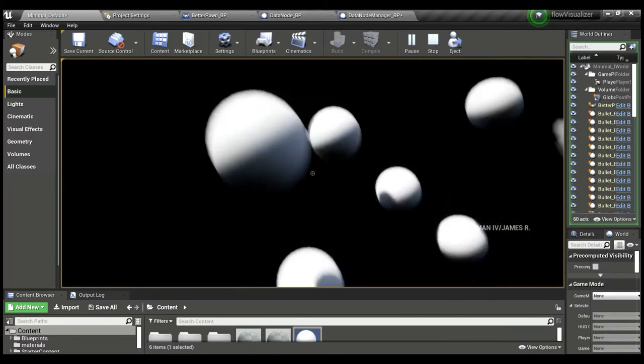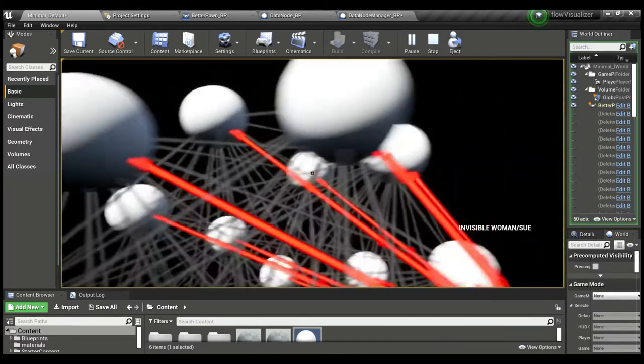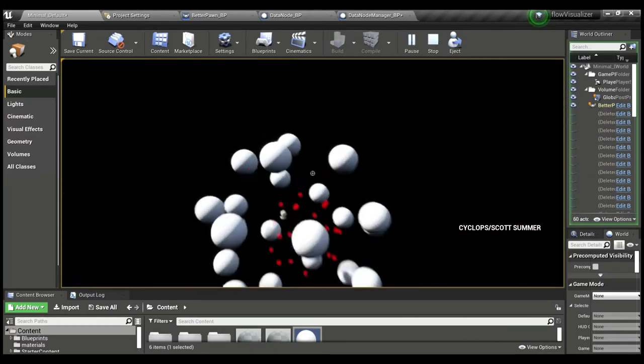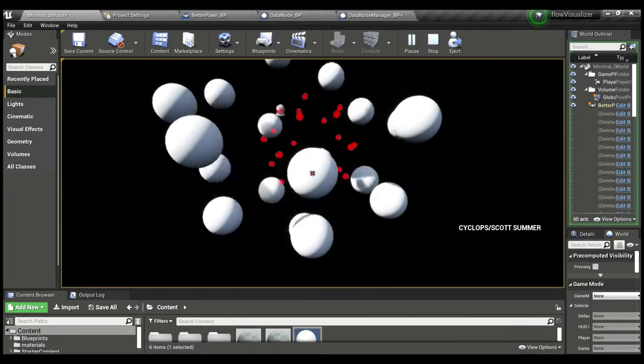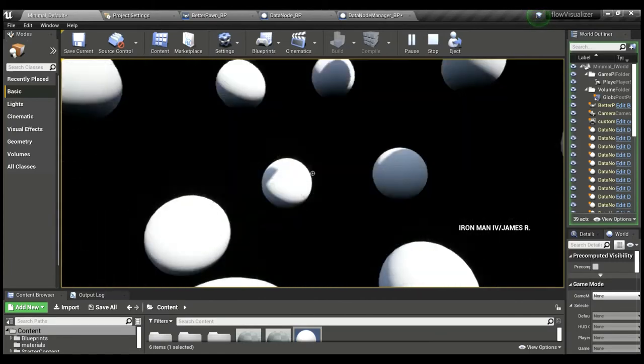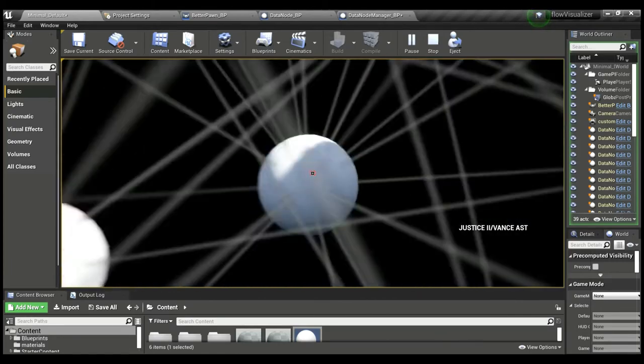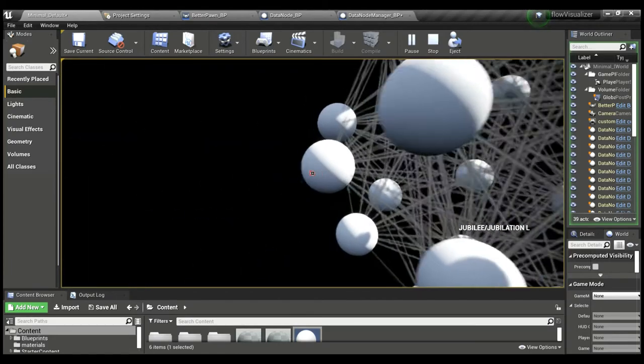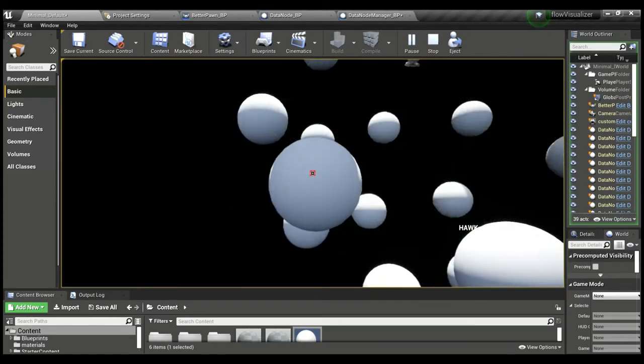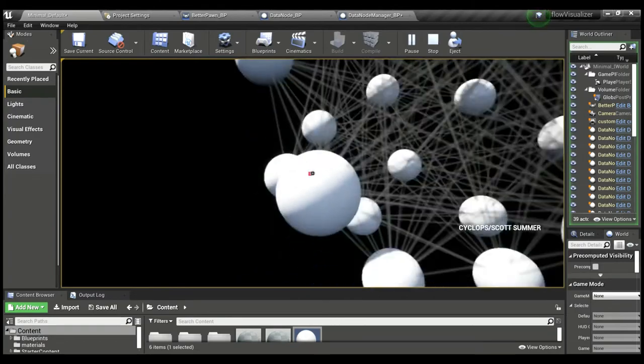Looks like Cyclops has appeared in comics with all these characters, so that was a bad example. One thing to keep in mind is this is just the top 20 appearances, the ones with the most connections from a much larger dataset.